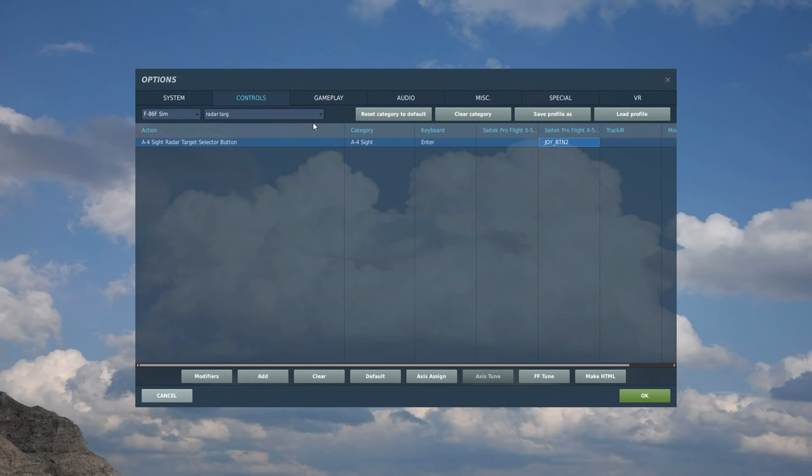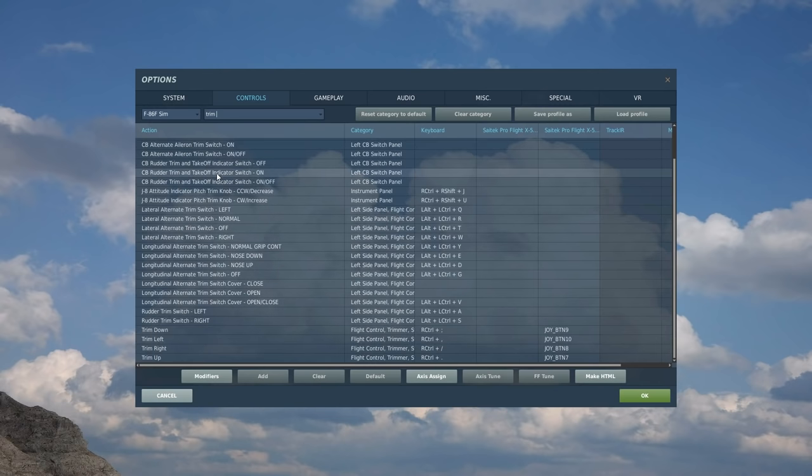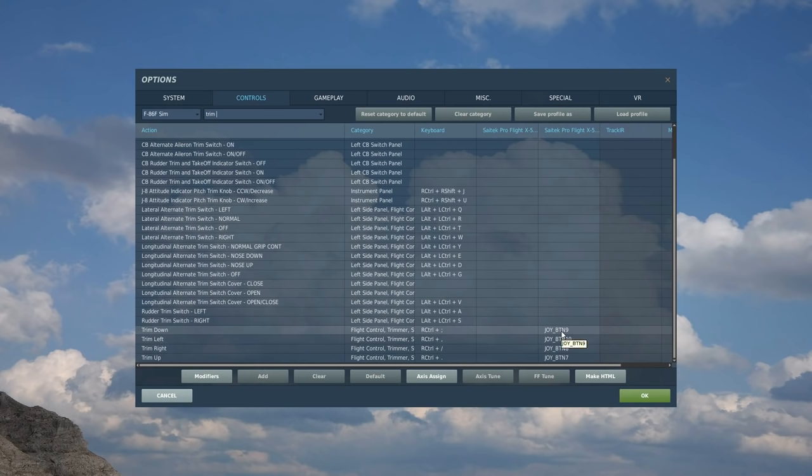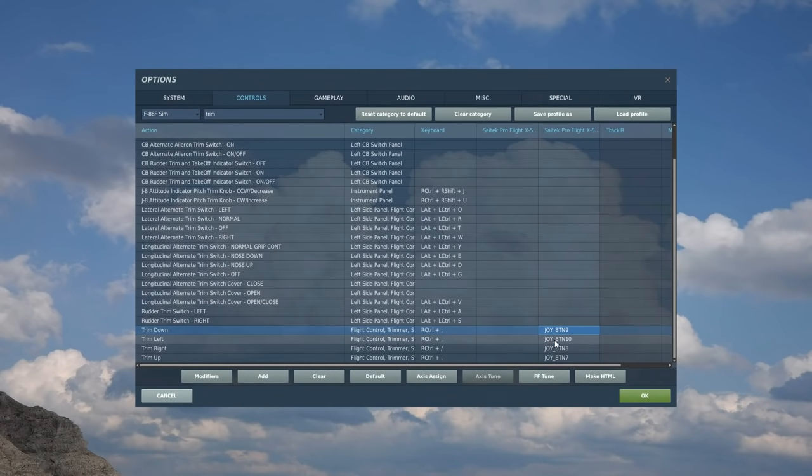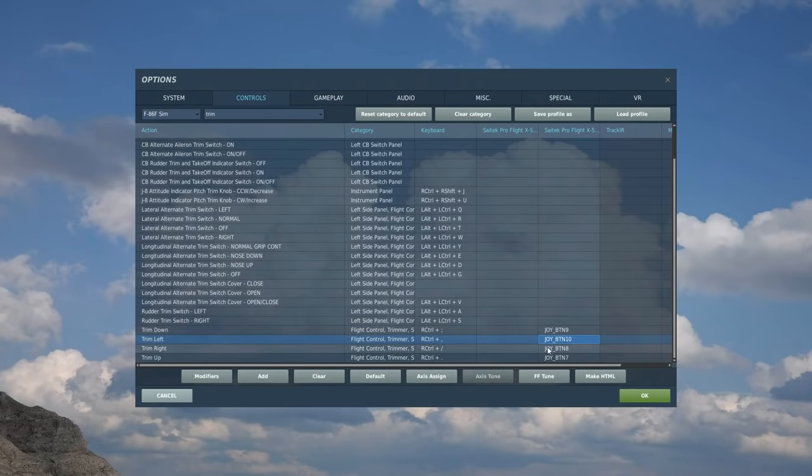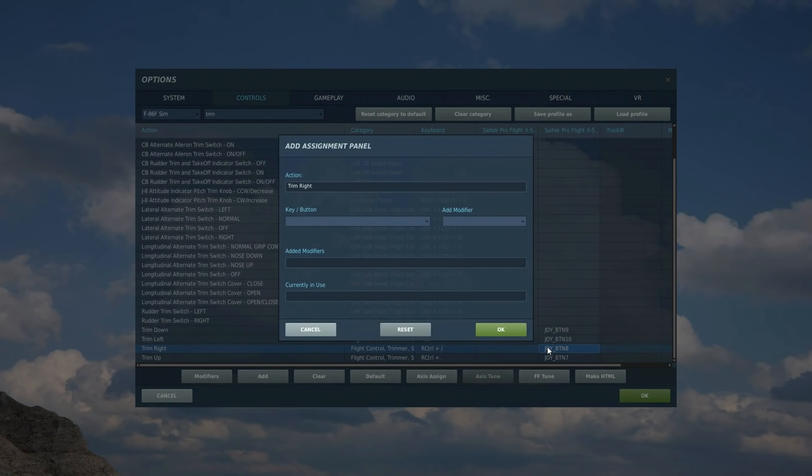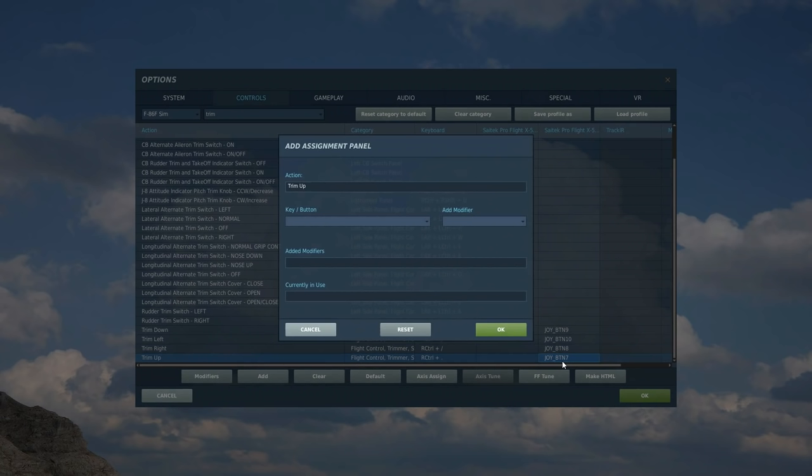Next is the trim. Something you'll need in all aircraft. Type in trim. And trim up, down, left and right is what we want. I've got a four-way hat switch on the top right of the right HOTAS. So let's start going. In the down, select the down bit of that button. There, get the left. There, get the right. There, get the up.